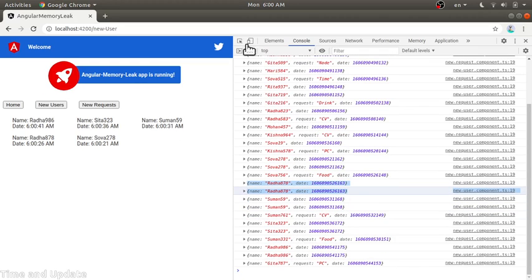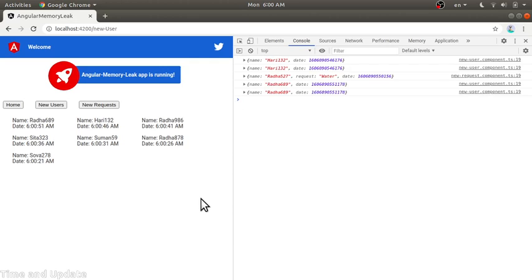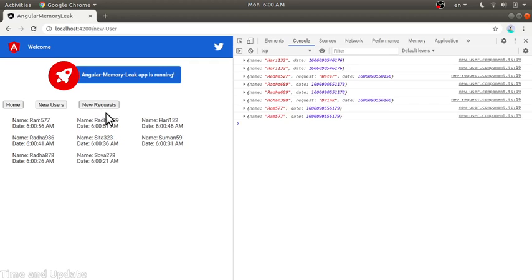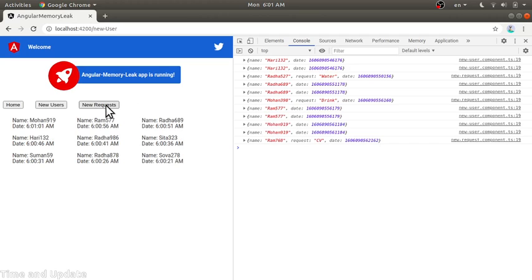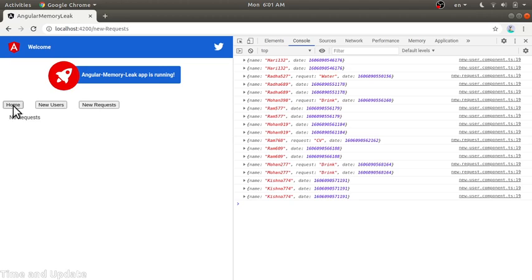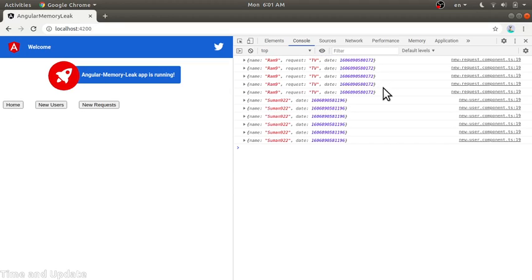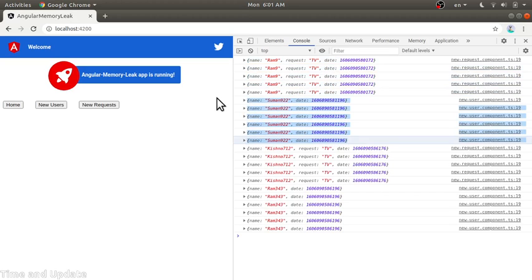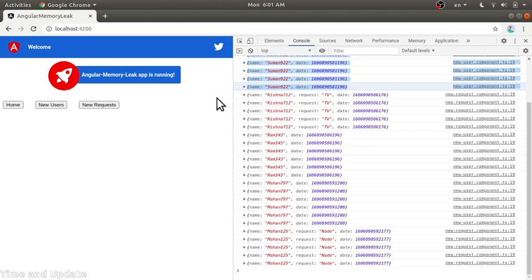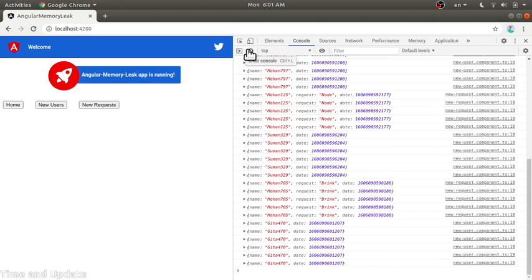We have two instances of the new user component that exist in Angular's memory. For a single event we are getting two responses. This won't cause a major issue if you test for just a few minutes, but for a dashboard application that runs 24 hours a day, it can cause a lot of issues. All those components that have been created are stored in Angular's memory and are not being cleared.